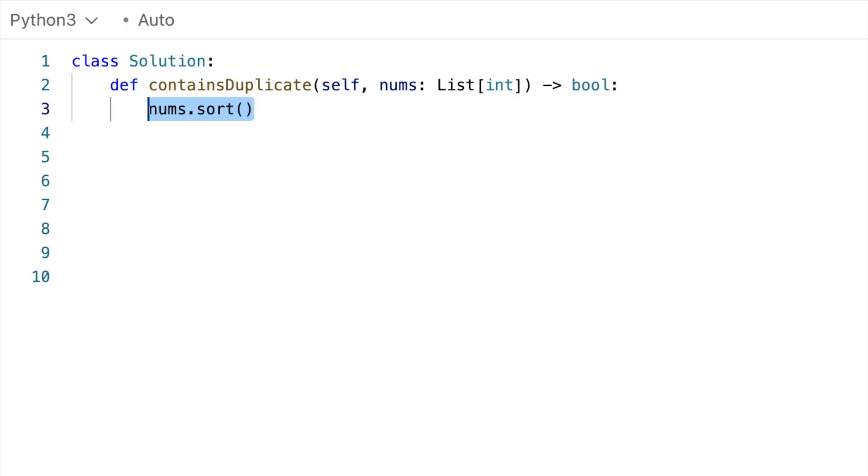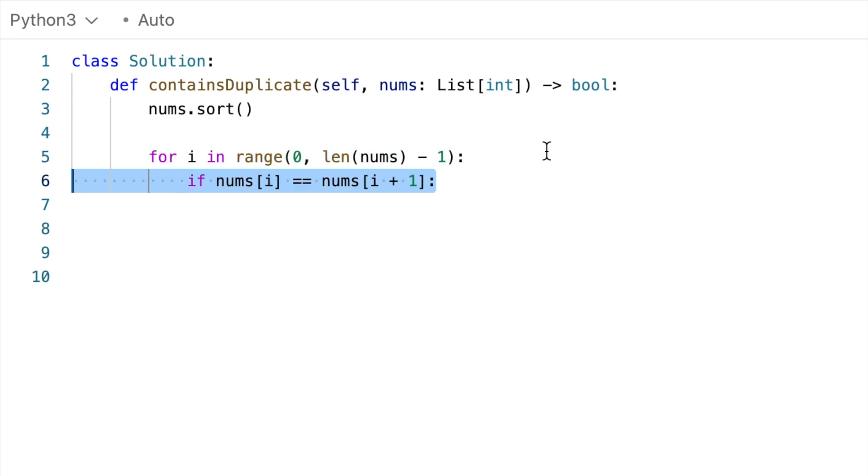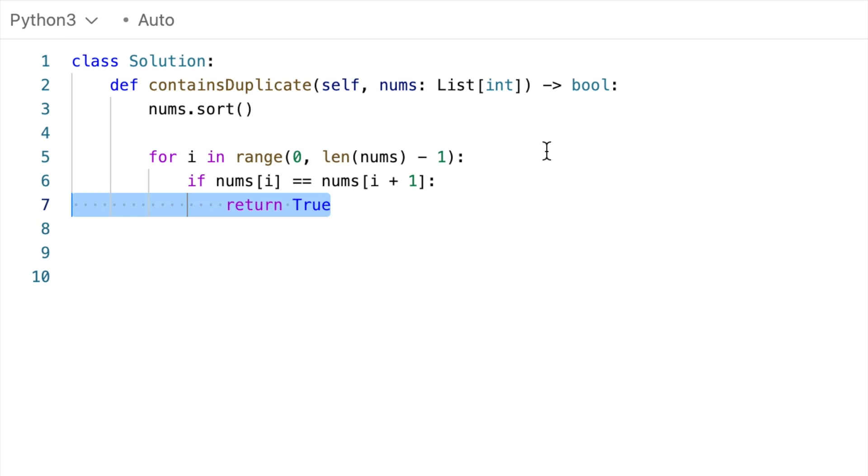So we sort the array, and then we want to compare each number with the next one. So we'll go from index 0 to the second to last index, and we can ignore the last index because there's nothing after it. And if the current number is the same as the next one, then we have a duplicate, and we return true. And if we get through all of that, we know there are no duplicates, so we return false.